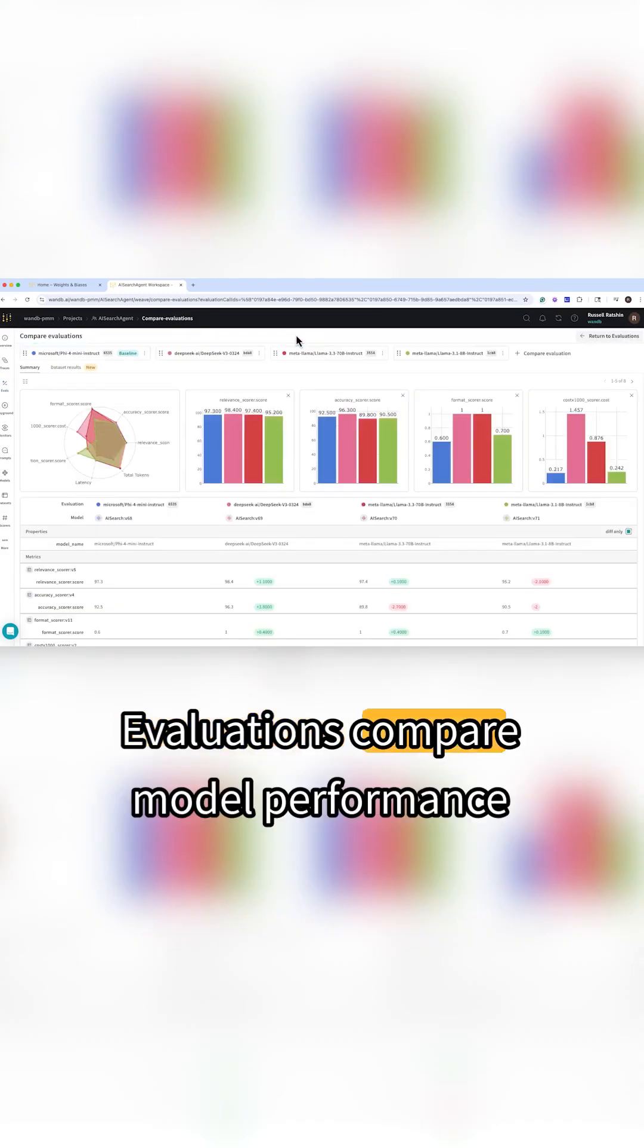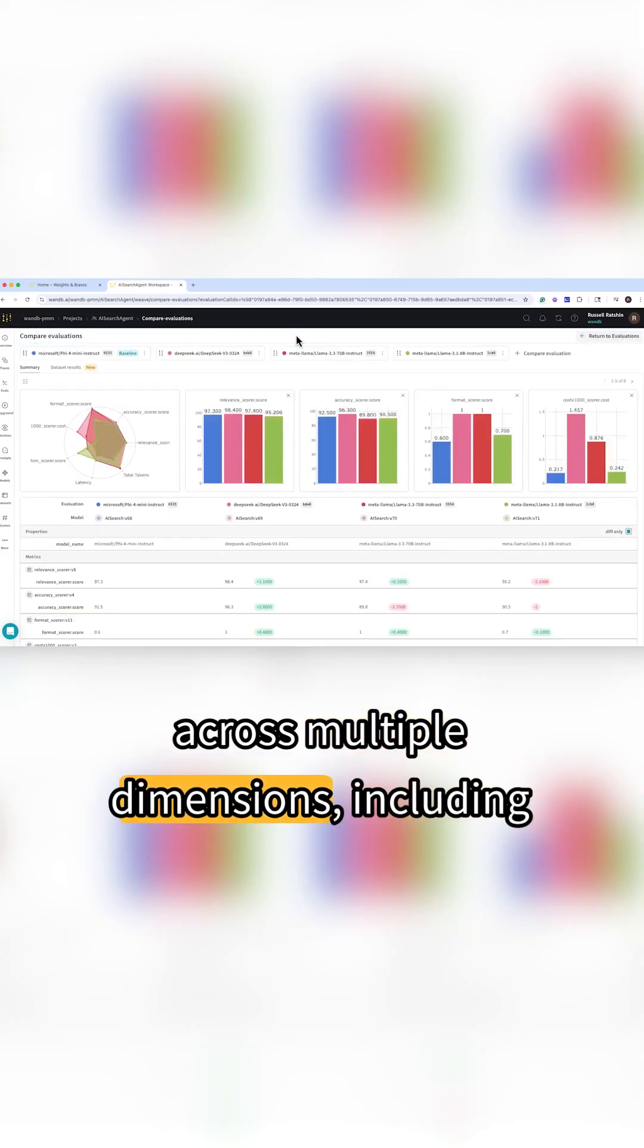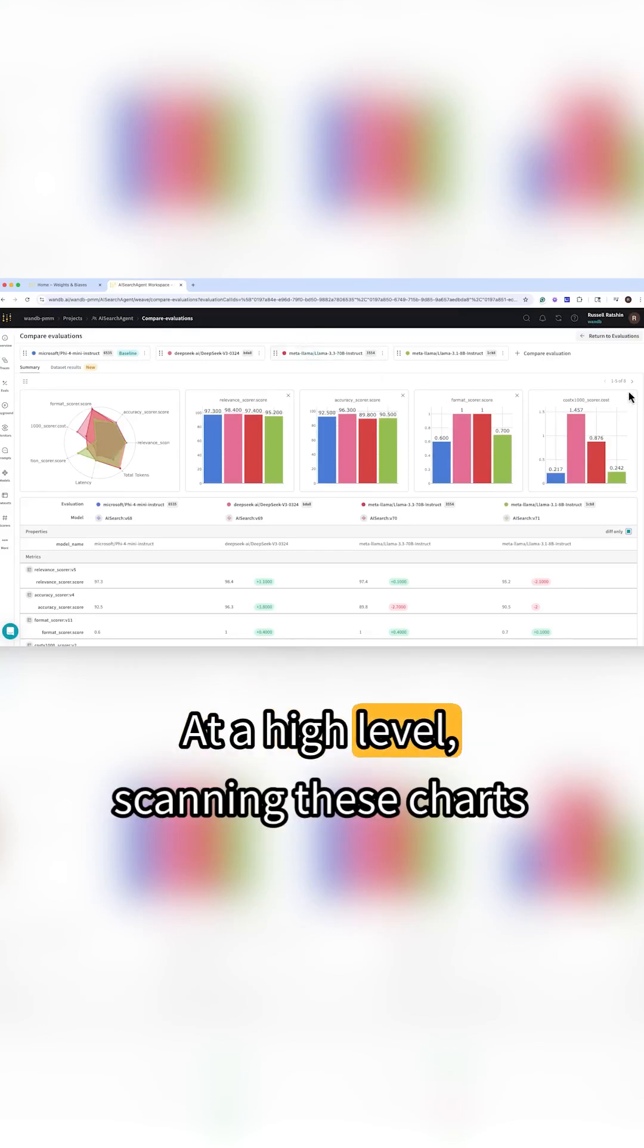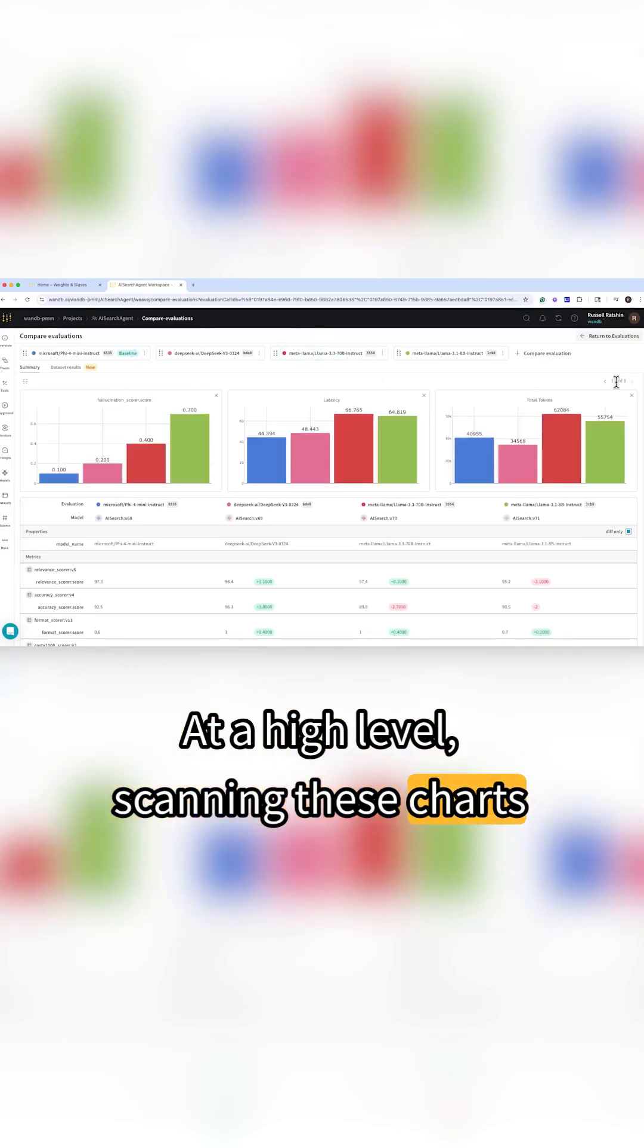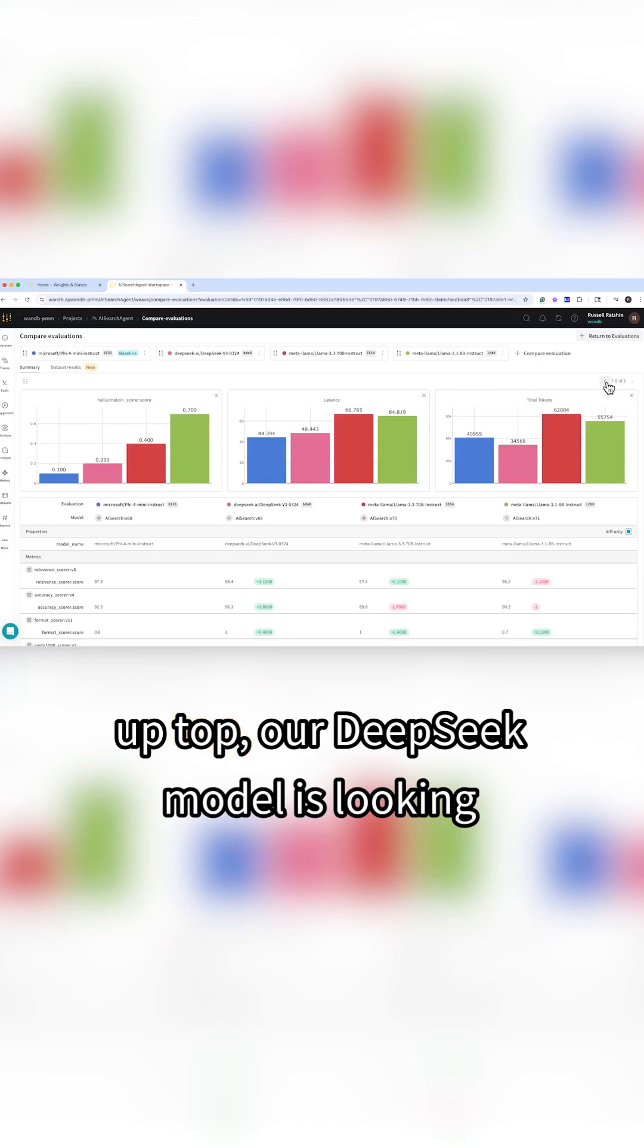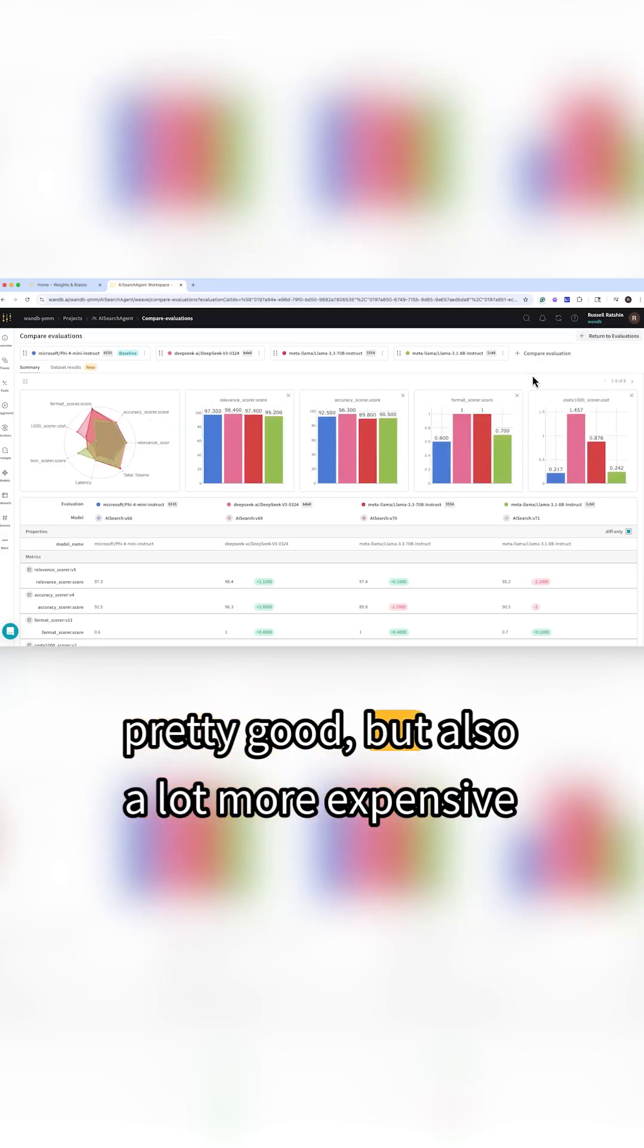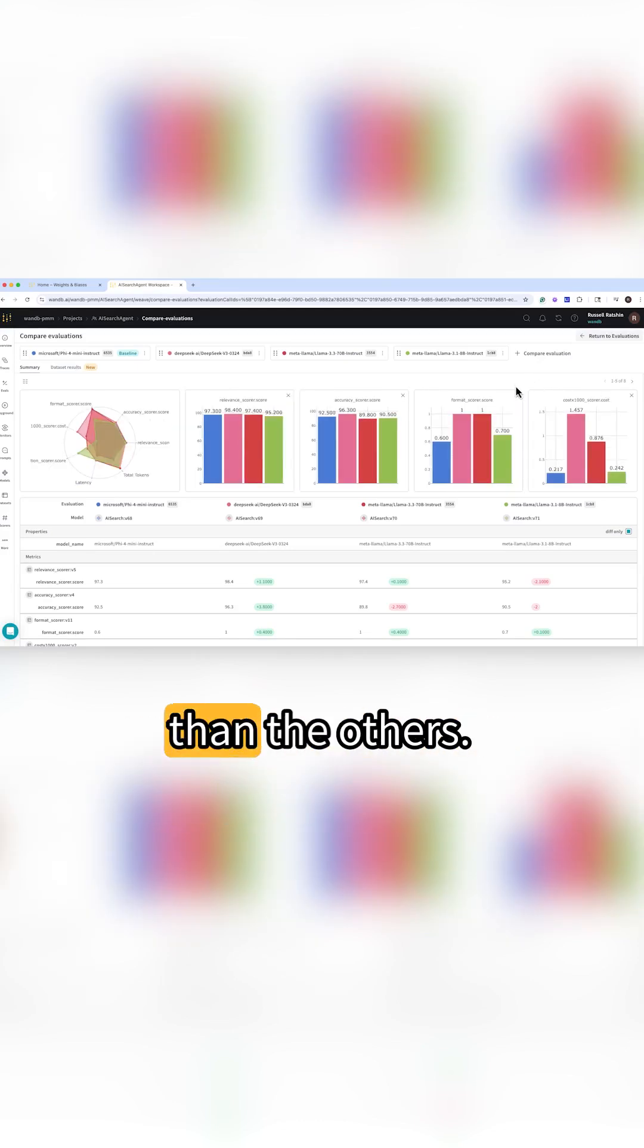Evaluations compare model performance across multiple dimensions including accuracy, cost, latency and safety. At a high level, scanning these charts up top, our DeepSeek model is looking pretty good but also a lot more expensive than the others.